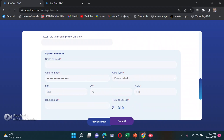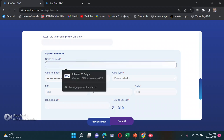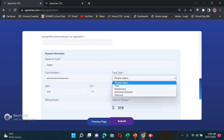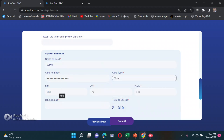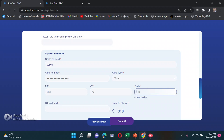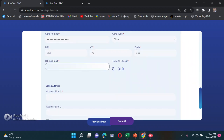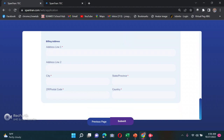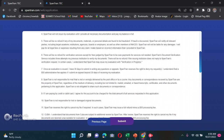On the payment page, you need to pay using a credit card or debit card. I used my debit card. Enter your card number, card type (e.g., Visa), expiration month and year printed on your card, and the three-digit security code on the back. Then enter your billing email. The total to charge was $310, and you also put your billing address.